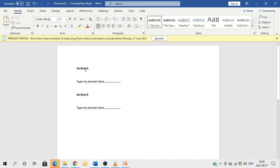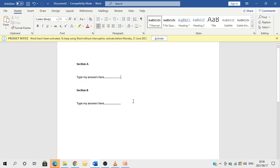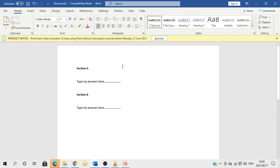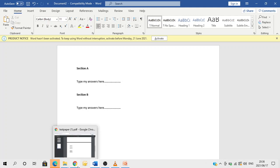Section A - I type my answers here and I complete writing or typing my exam. I'll go to file and then save it, assuming that I have saved it on my desktop.